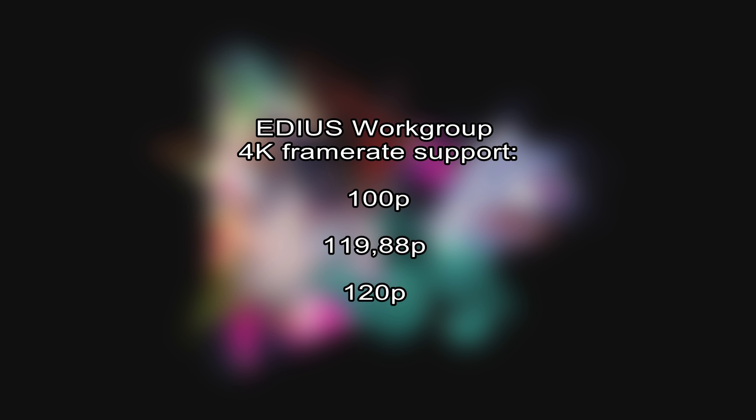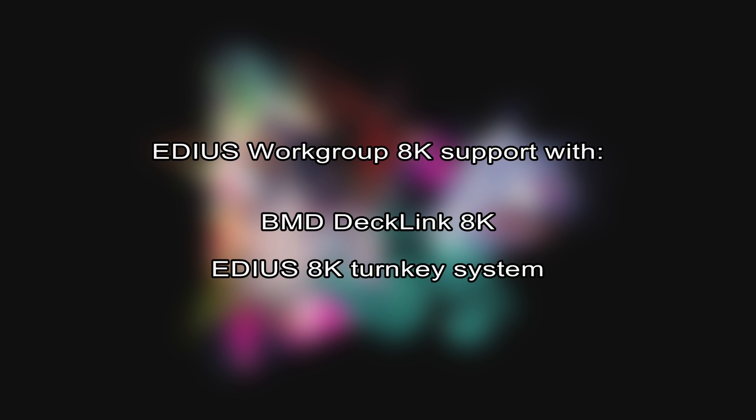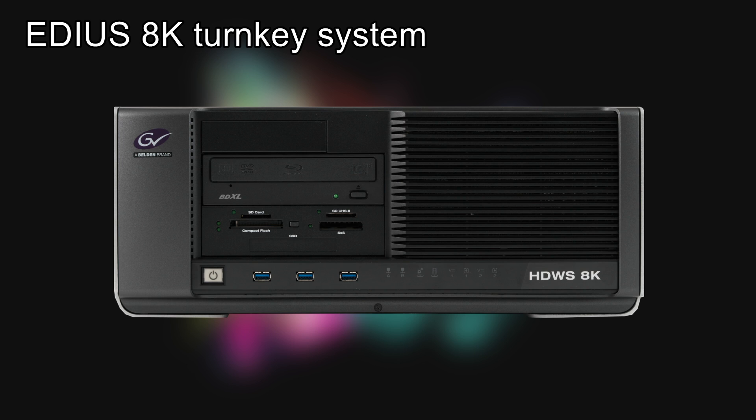In general, the direct hardware output of UHD 50p and upwards requires the EDIUS Workgroup version. Furthermore, with the Declink 8K, display of 8K is also possible. This is currently only possible via special EDIUS 8K turnkey systems. For further details, do not hesitate to contact your EDIUS reseller.